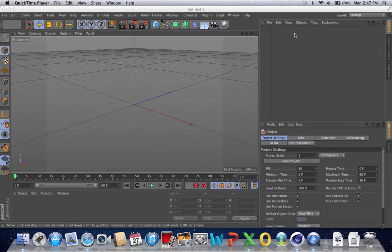Hey guys, today we're going to continue our exploration of the introduction to animation in Cinema 4D. We're going to dive right in.